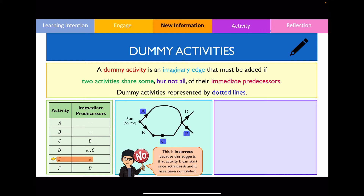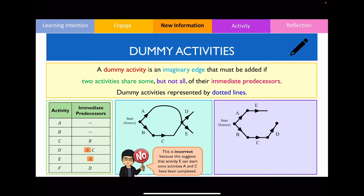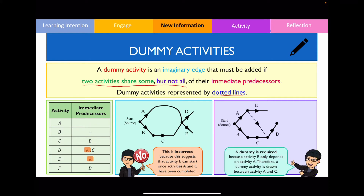Because the network incorrectly shows activity E depending on both A and C, we need to draw a dummy activity. This is an example where two activities share some but not all of their immediate predecessors. On the right I've redrawn the network using straight edges. I'll now illustrate the dummy activity using dotted lines. Notice that the dummy activity does not need a label. By drawing it this way, activity E now correctly has only predecessor A — it does not depend on C whatsoever.